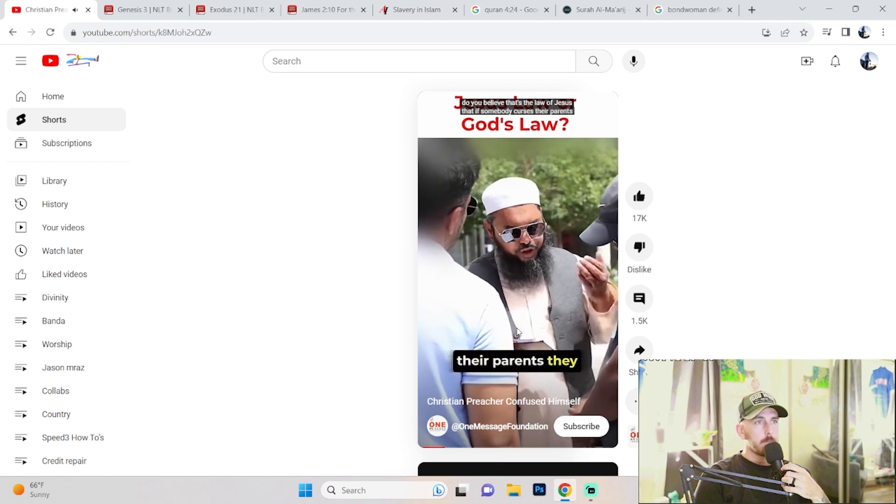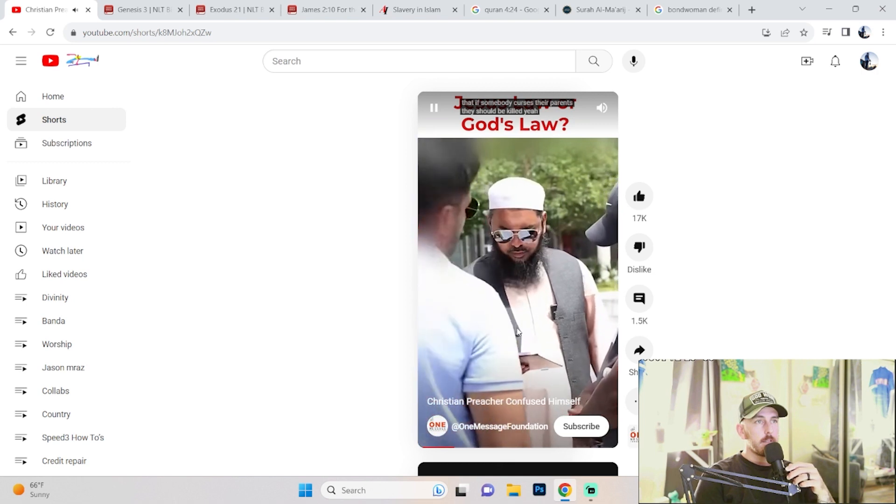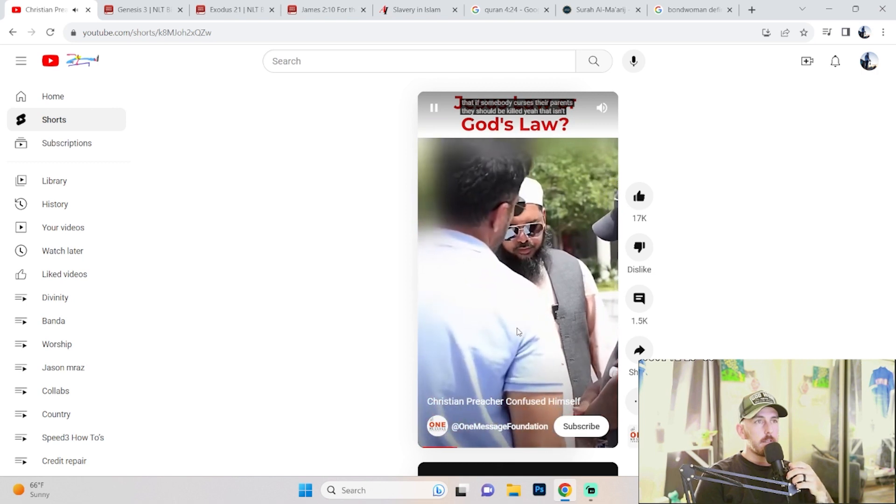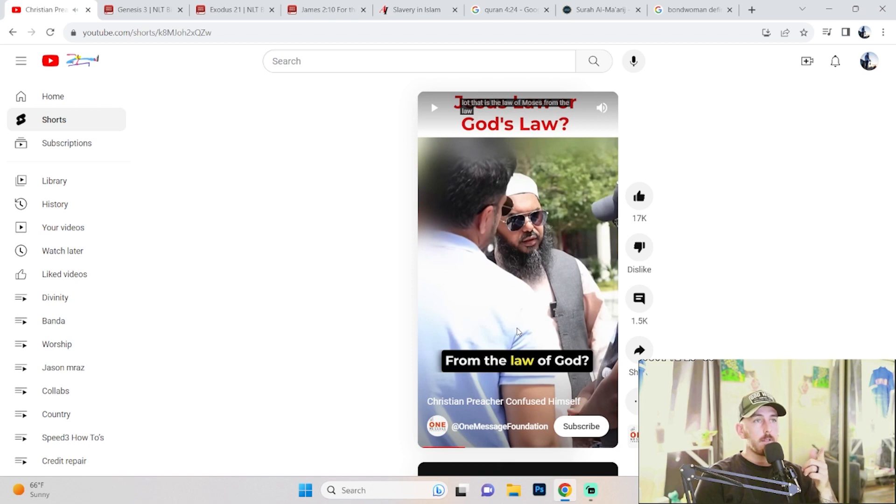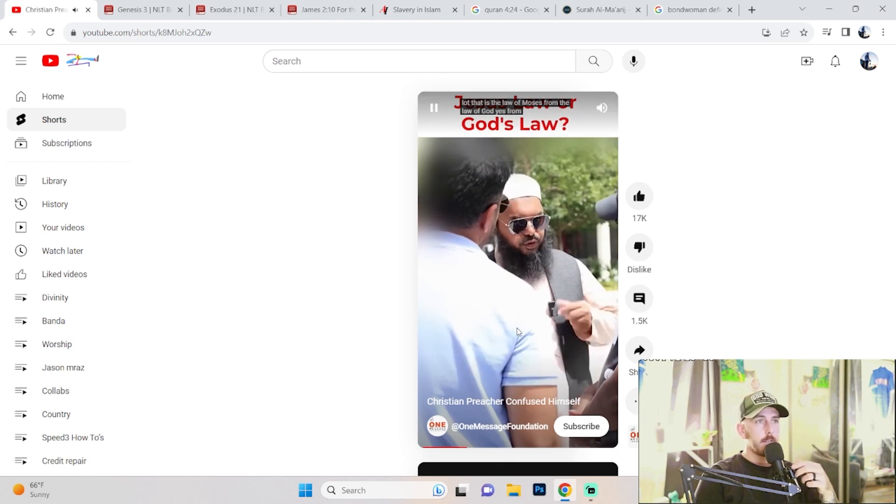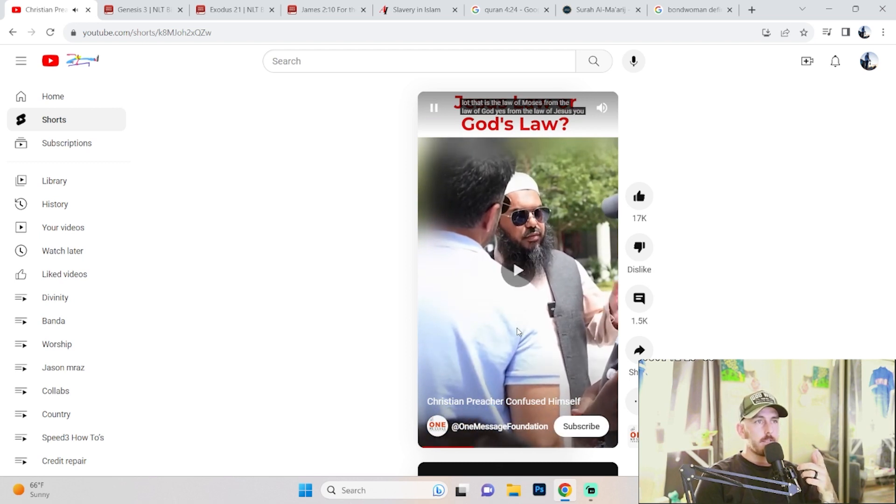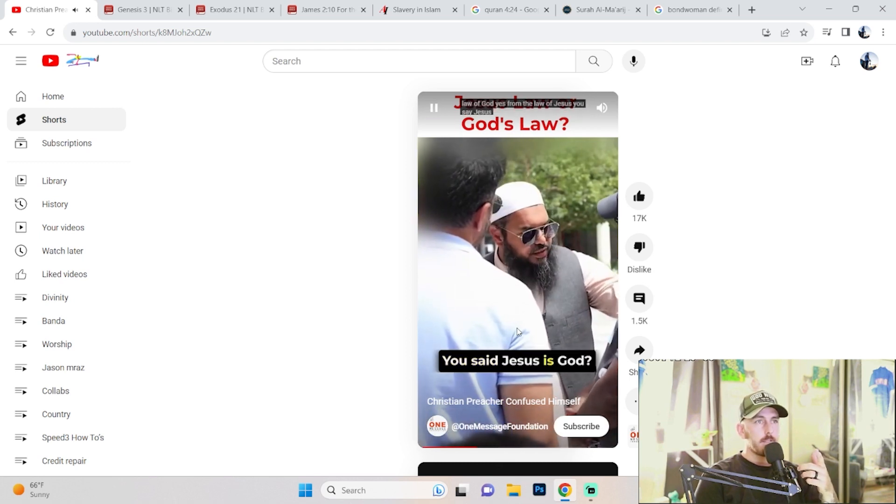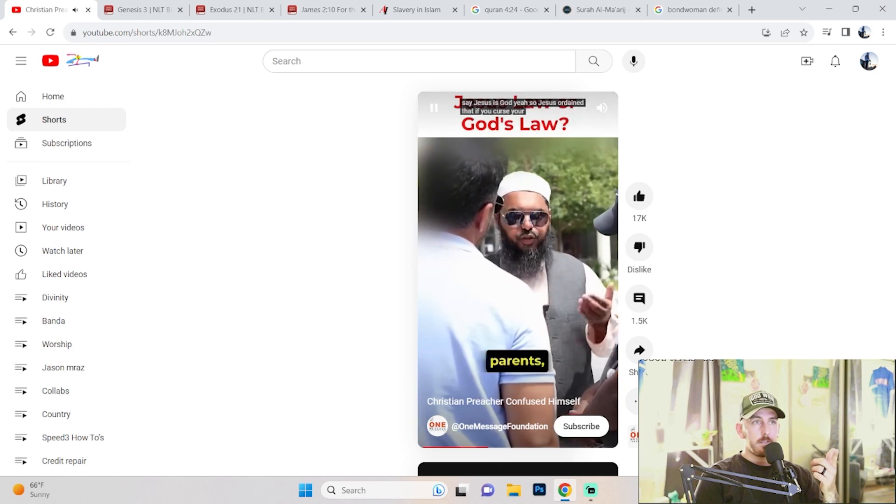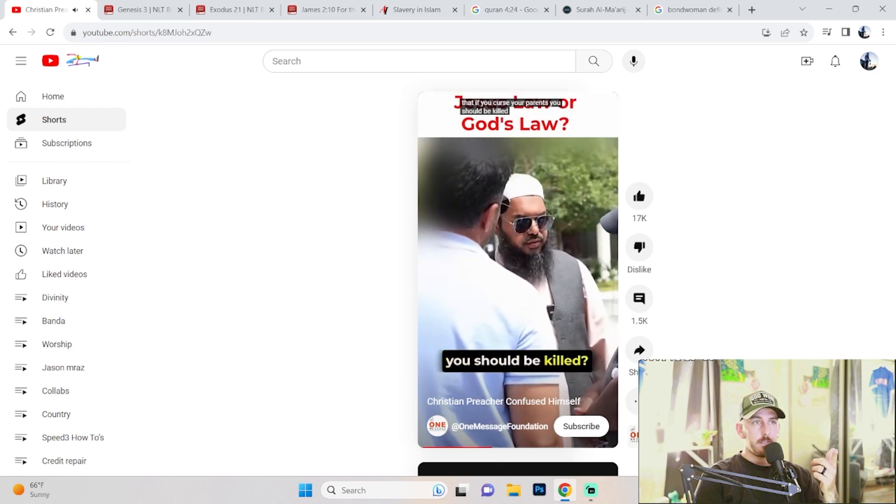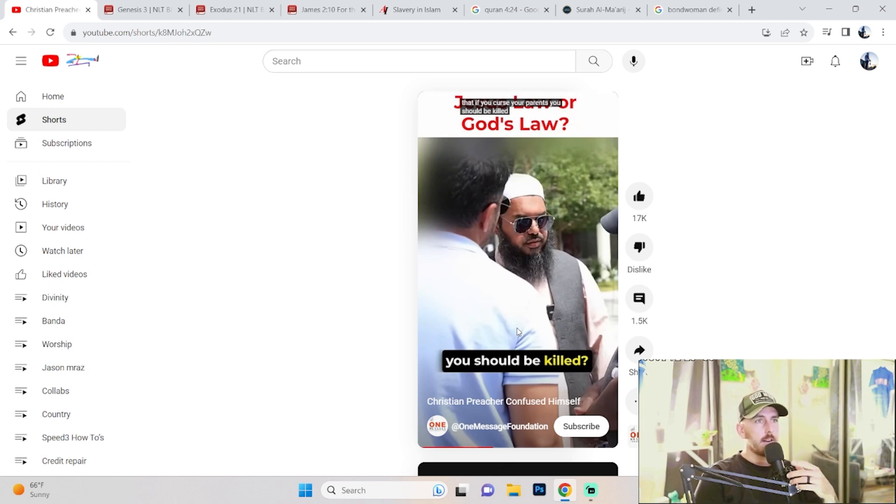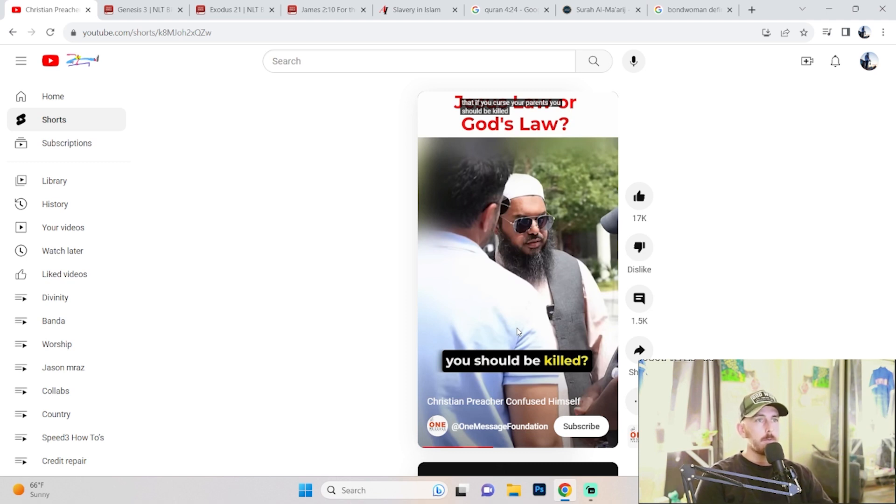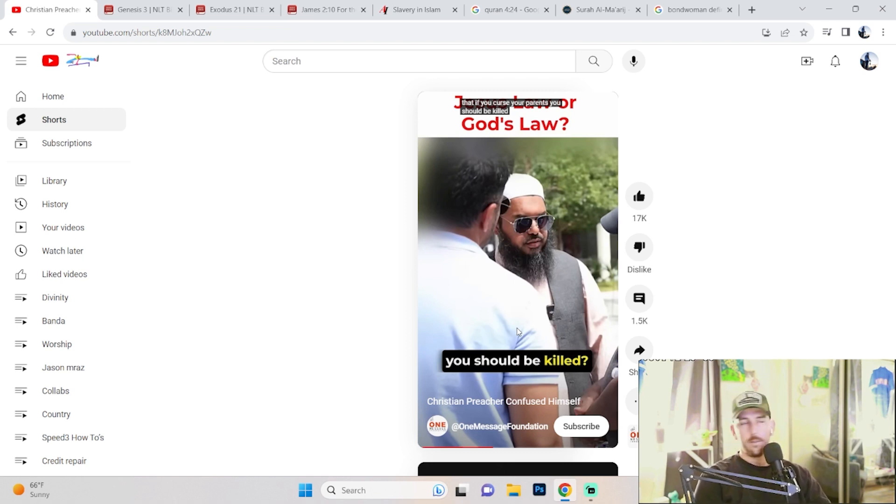Notice he said 'Do you believe that is the law of Jesus?' The guy corrects him: 'That is the law of Moses, from the law of God.' 'From the law of Jesus? You said Jesus is God, so Jesus ordained that if you curse your parents you should be killed.' Notice how he's kind of running this guy in circles. The guy corrects him and he still kind of removes that thought from that guy's head.